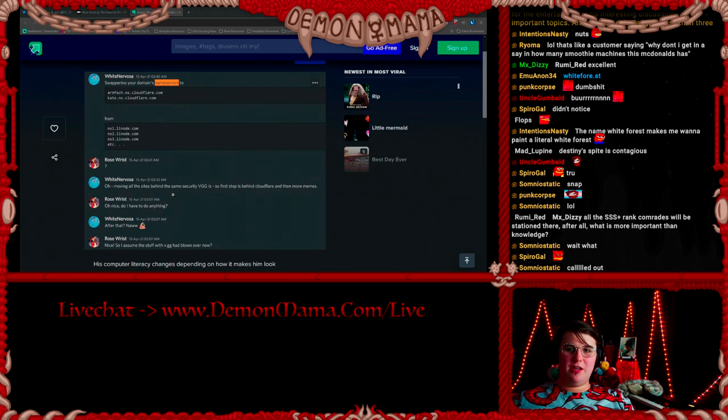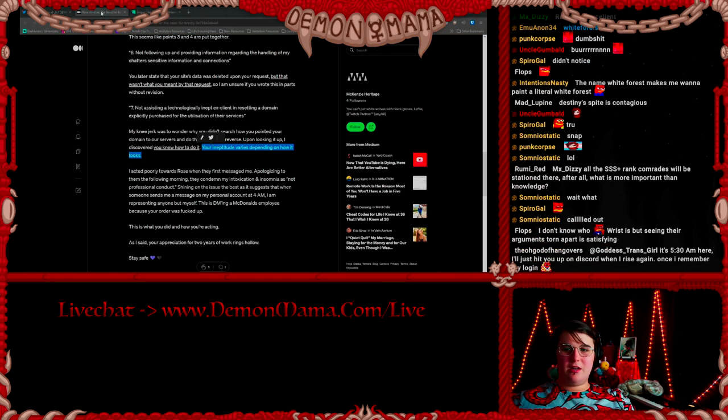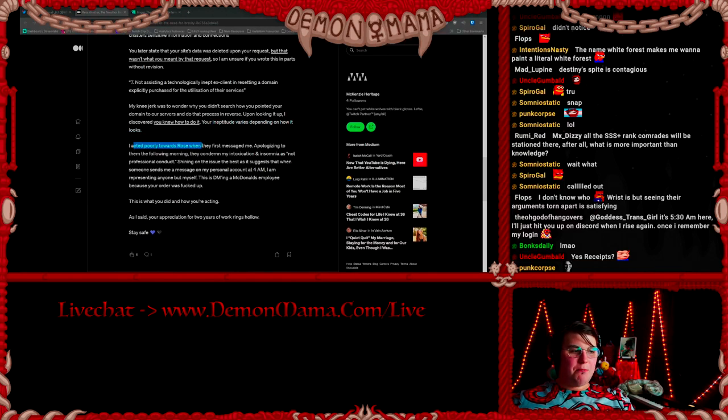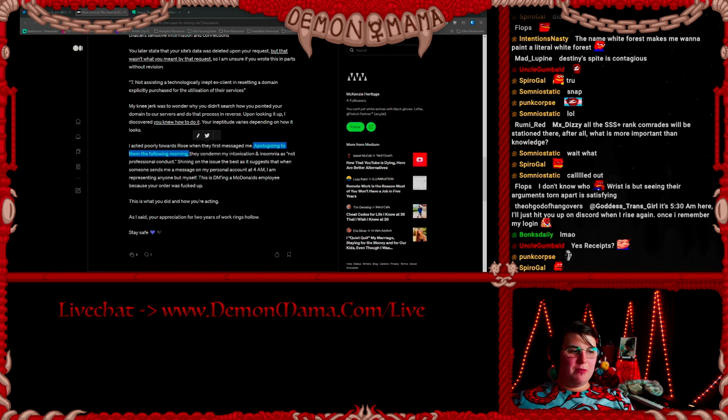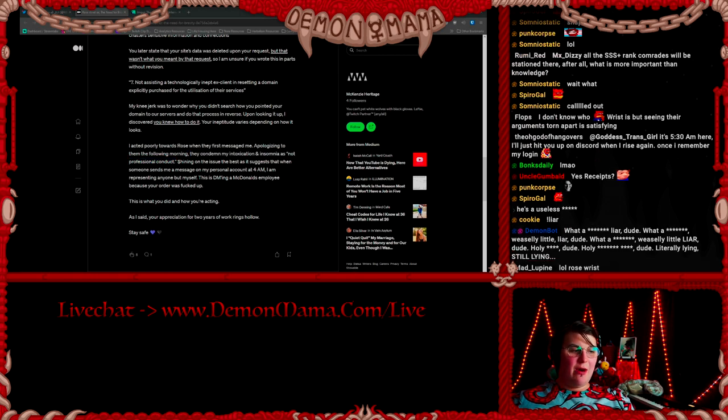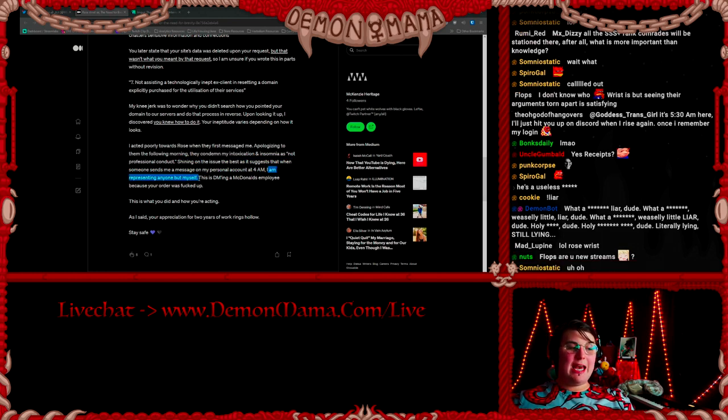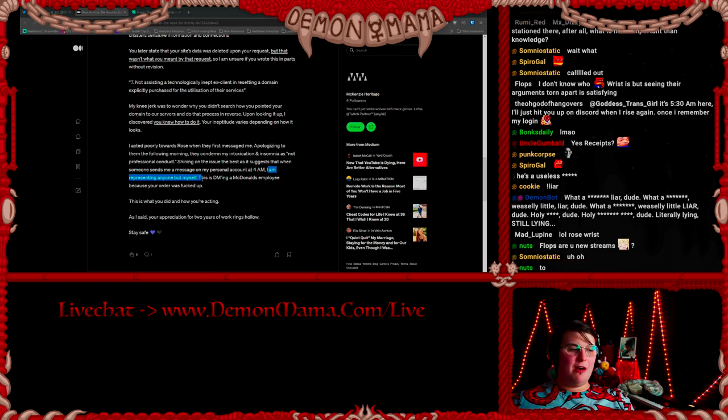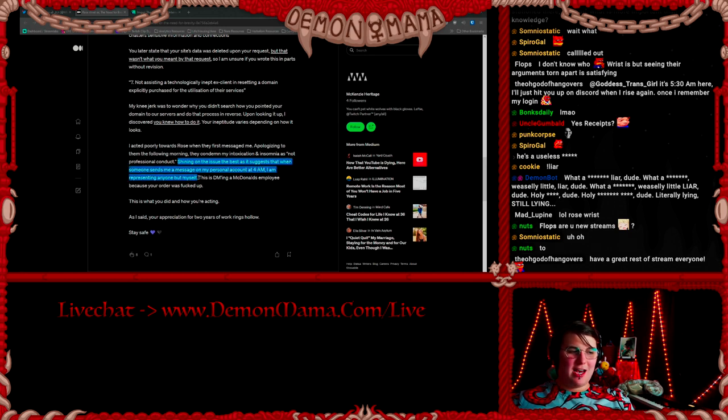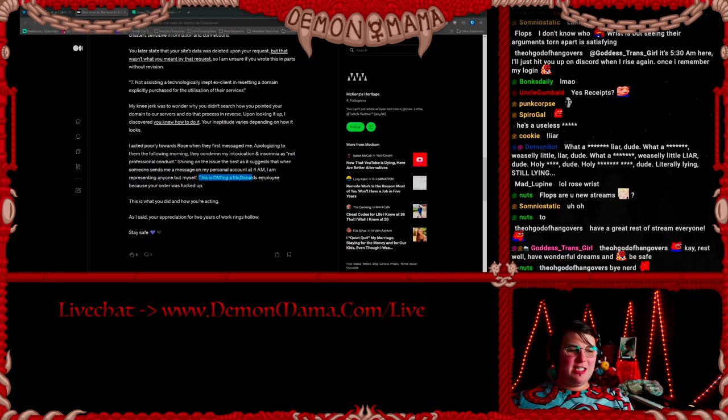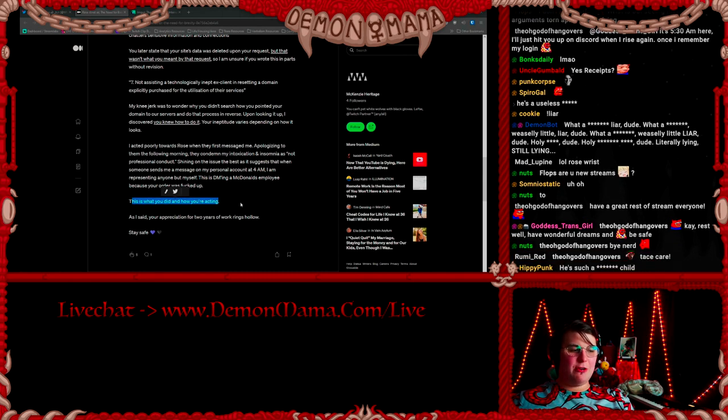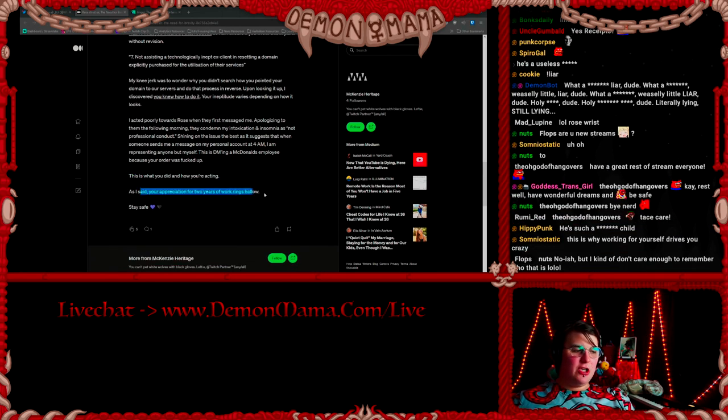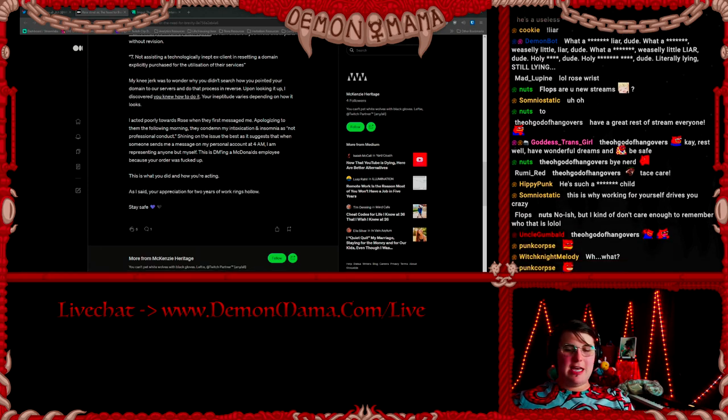So all he had to do was search his own chat history with White Nervosa and she had already taught him how to do it. I acted poorly towards Rose Wrist when they first messaged me, apologizing to them the following morning. They condemned my intoxication and insomnia as not professional conduct. However, shining on the issue, the best as it suggests that when someone sends me a message on my personal account at 4 a.m., I am representing anyone but myself. So what White Nervosa is saying here is that I am allowed to be drunk on my own time. You messaged me on my personal account, not my professional account at 4 a.m. This is DMing a McDonald's employee because your order was fucked up. This is what you did and this is how you're acting. As I said, your appreciation for two years of my work rings hollow. Stay safe. Damn.